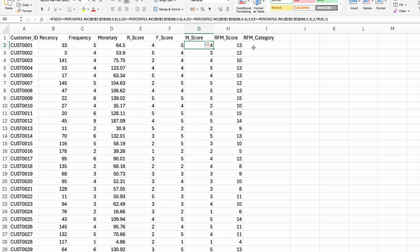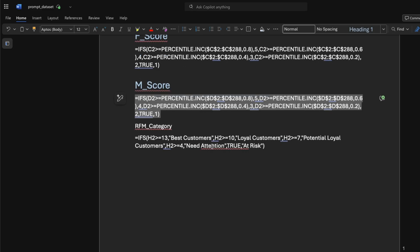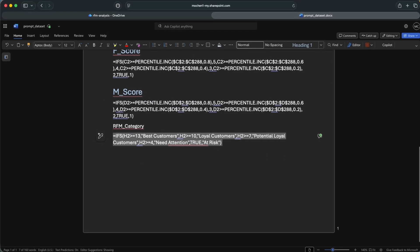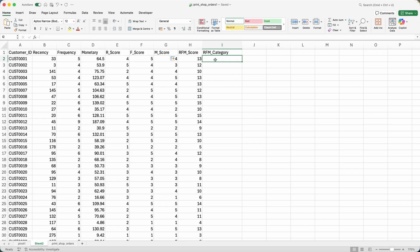And then three would be the minimum because one plus one plus one is equal to three. So you cannot be lower than that. And then based on the RFM score, I'm going to assign my customers a category.